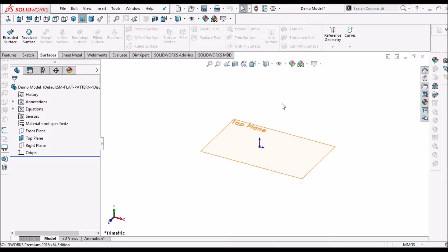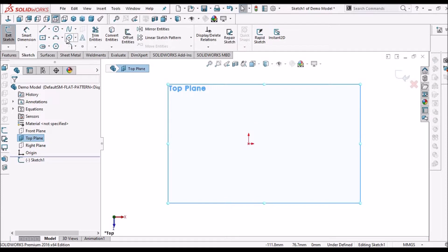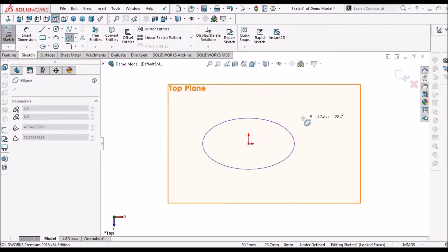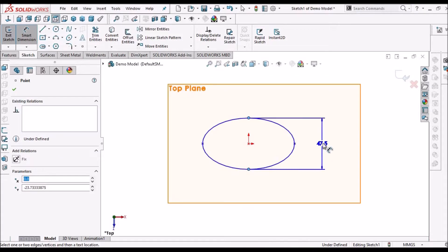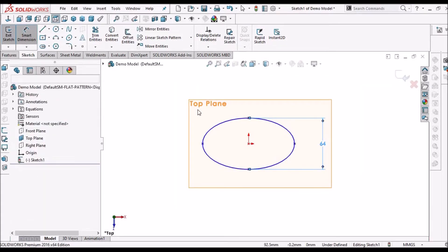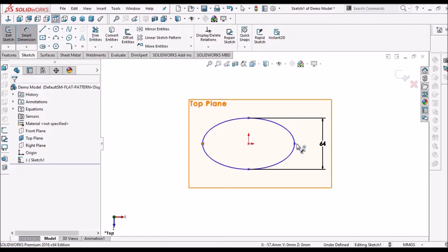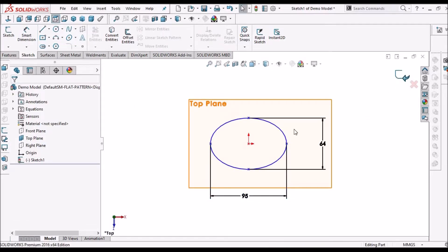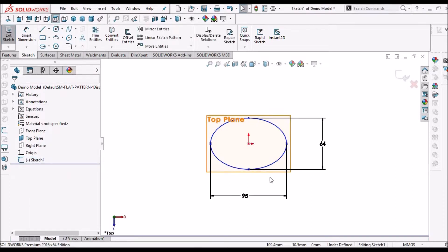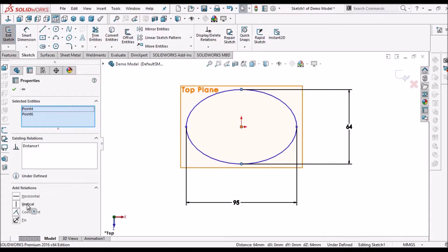I am in a new SOLIDWORKS part file. I am going to create a sketch in the top plane — select the ellipse. The dimensions are 64 and 95. The sketch is not constrained, so we have to constrain it. Select these 3 points and make it vertical, so it is constrained now.